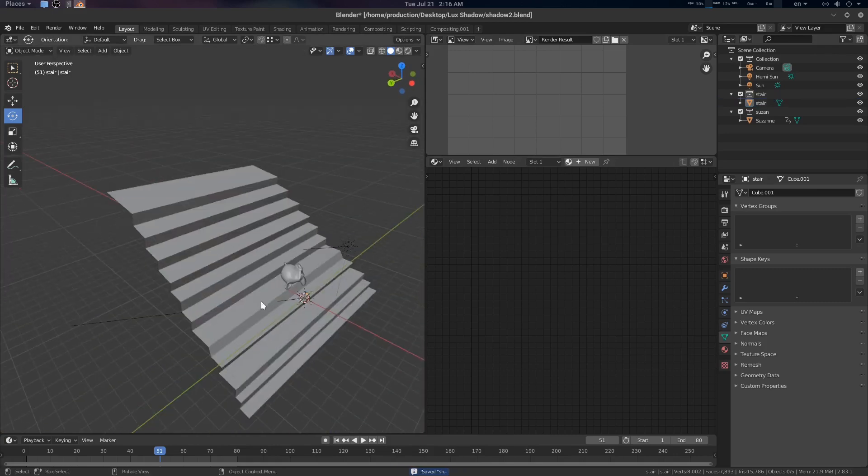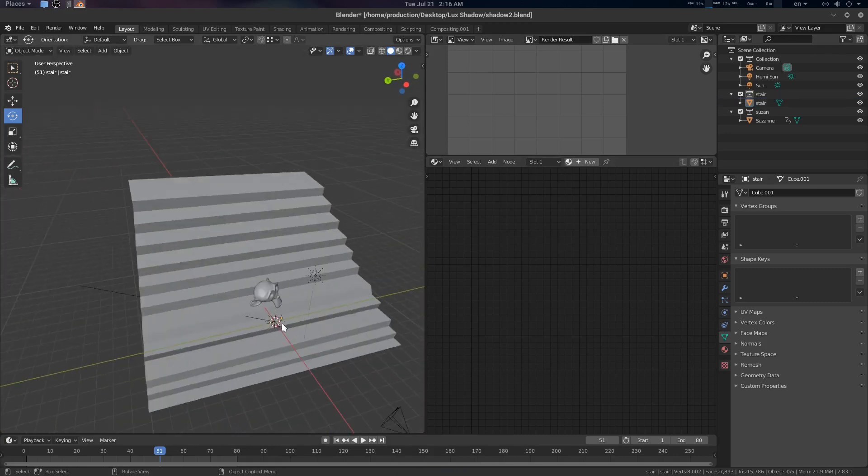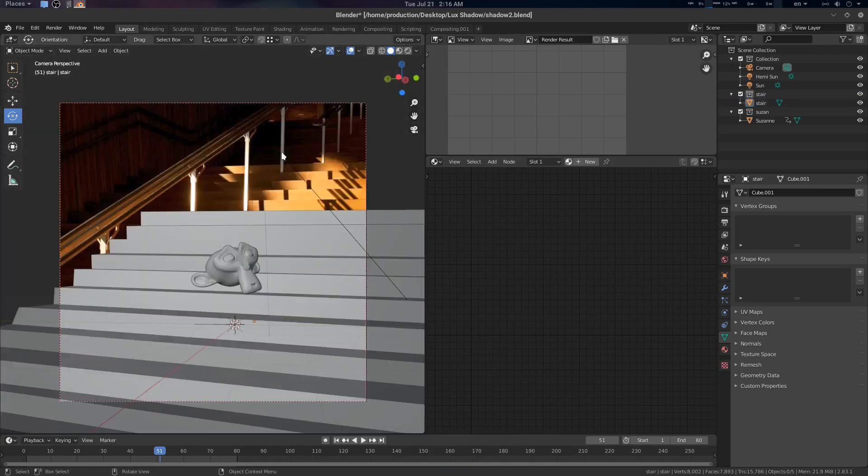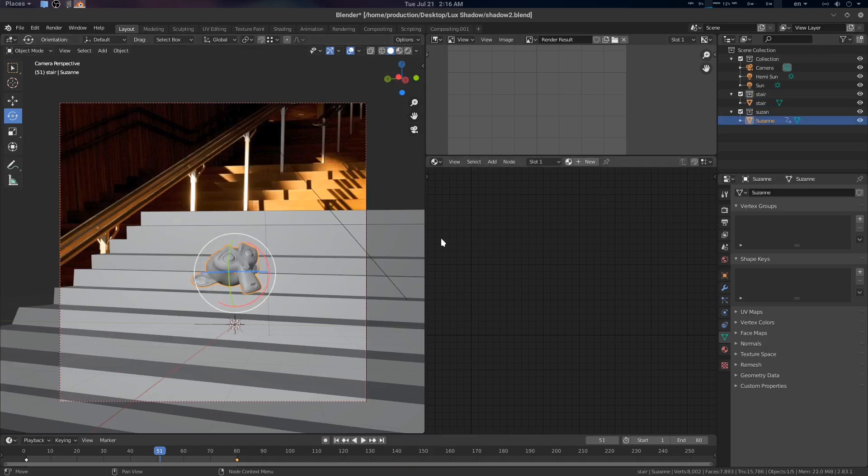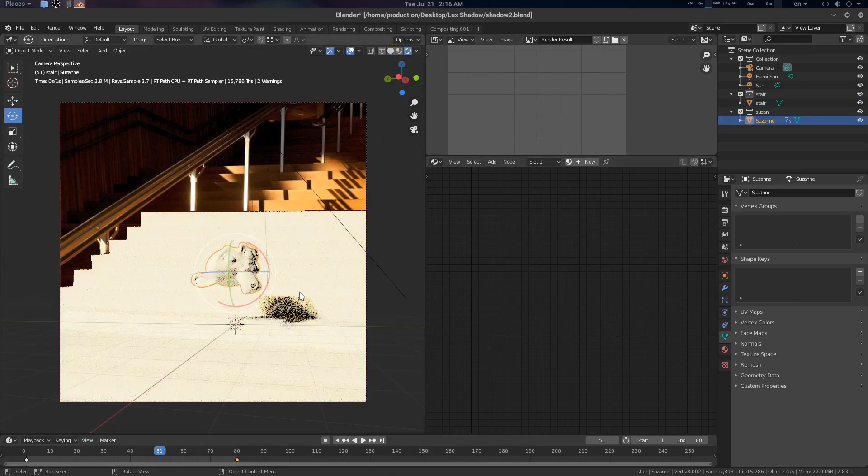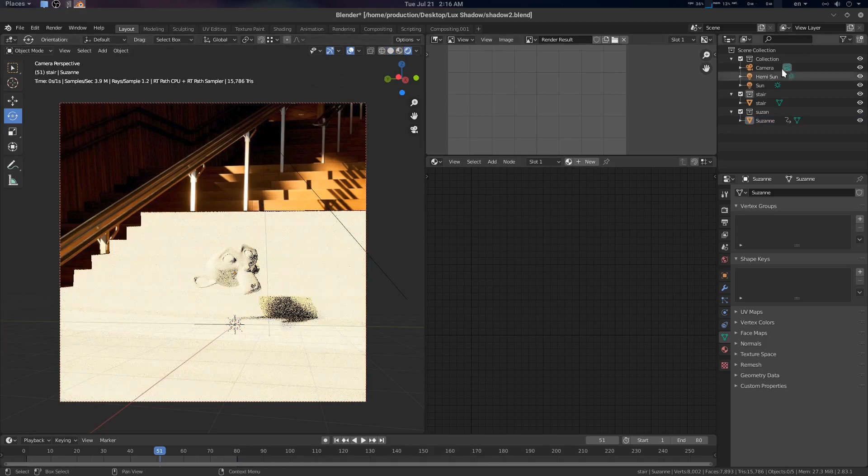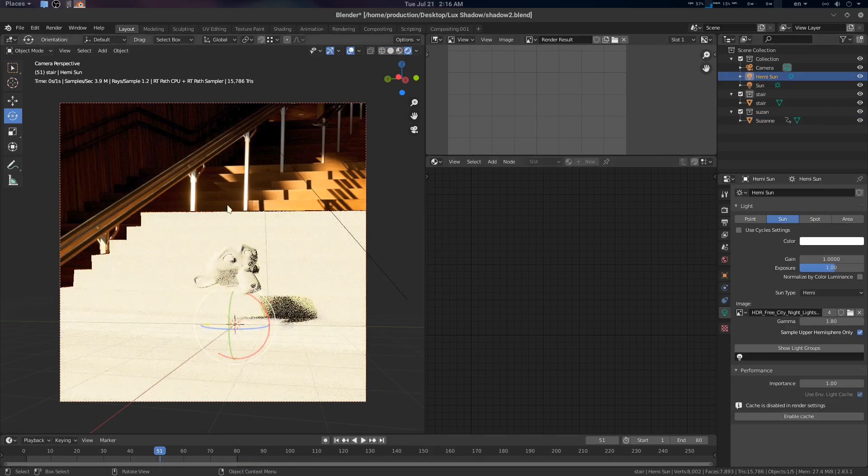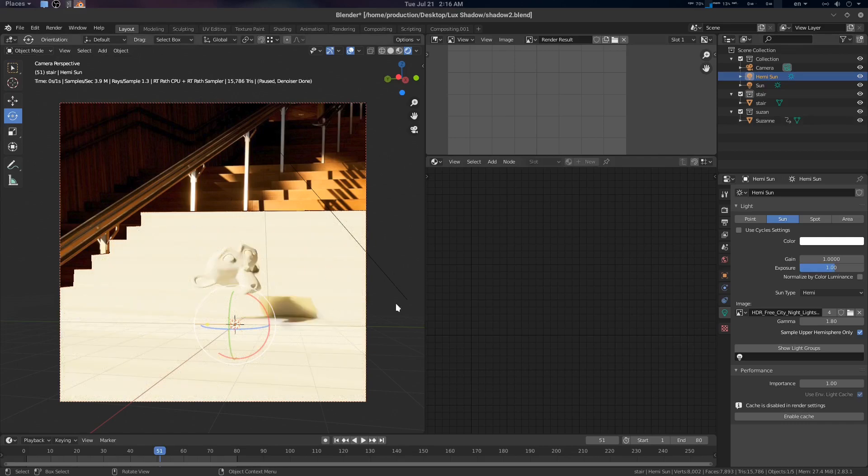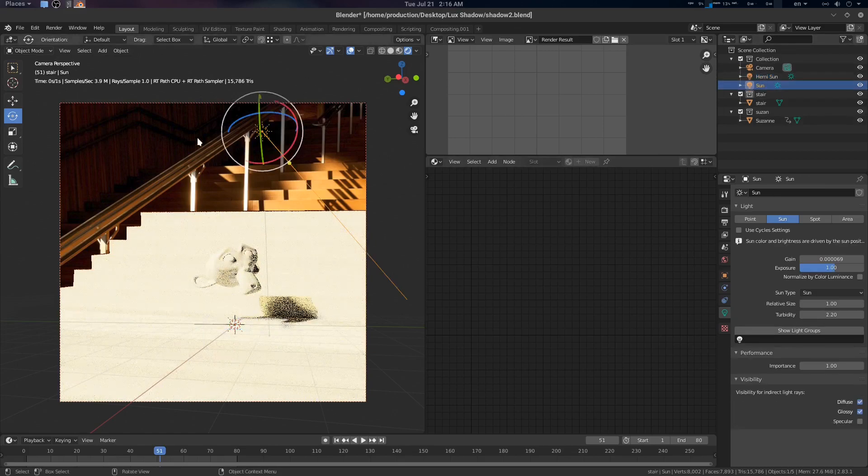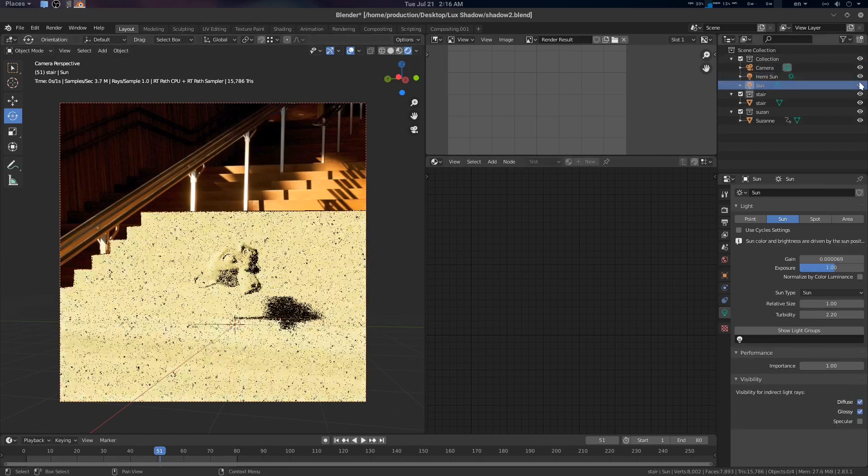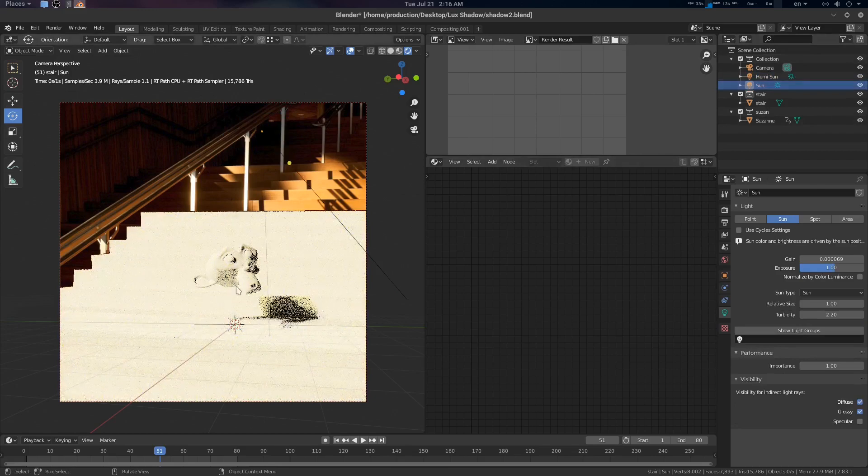Let's see the setup here. We're using a simple staircase, this is the background, and this is the Suzanne. We're using Hemi Sun for driving our HDR and there is a Sun for external light.